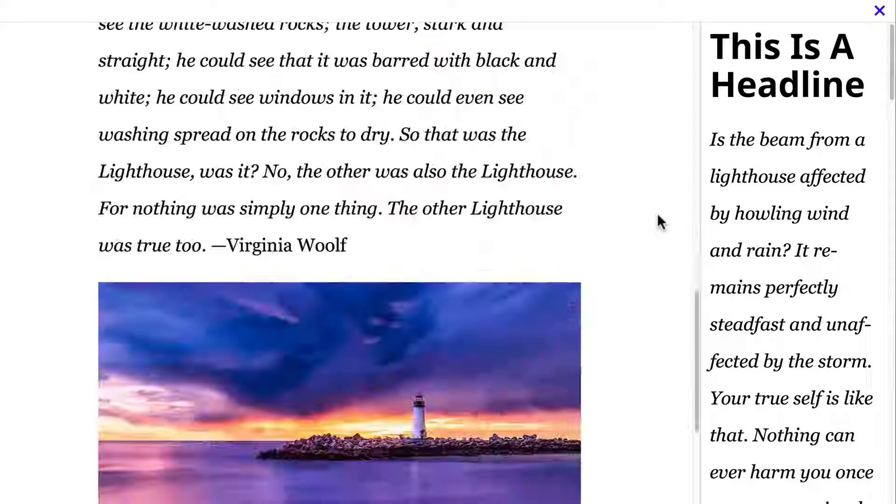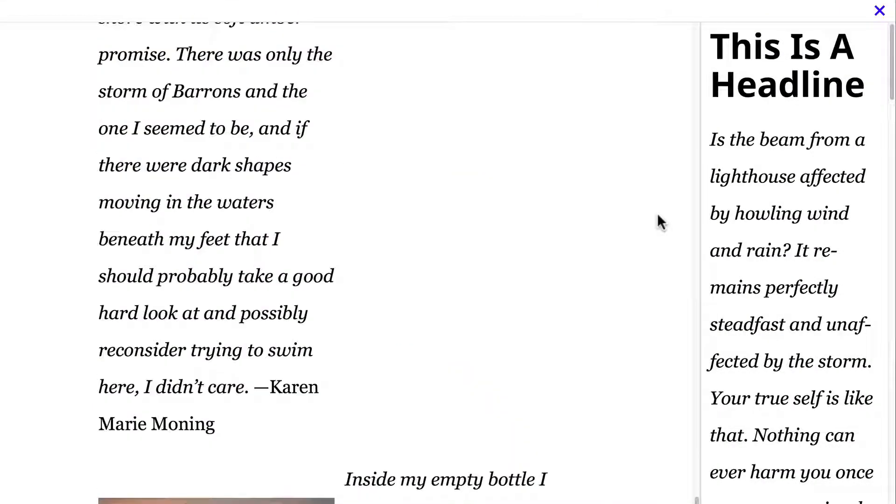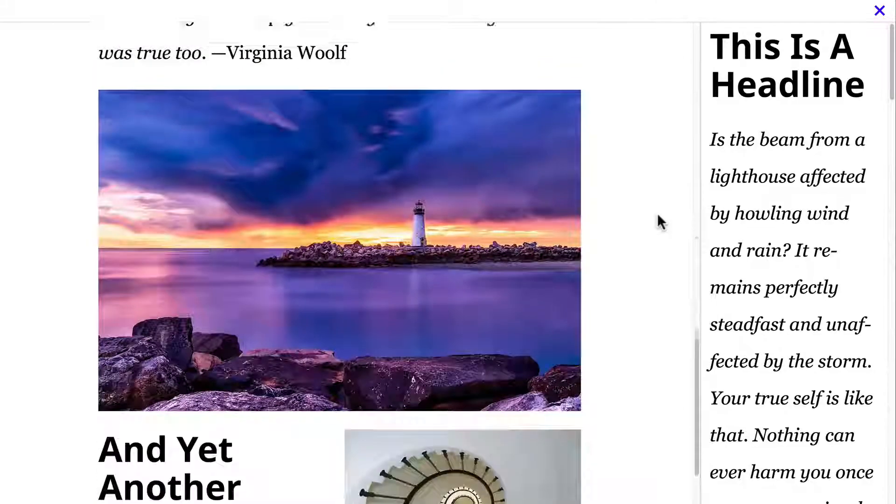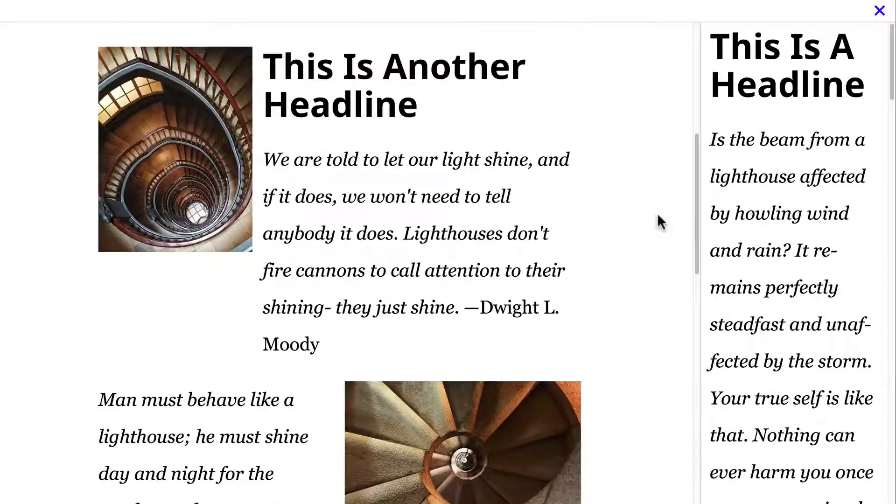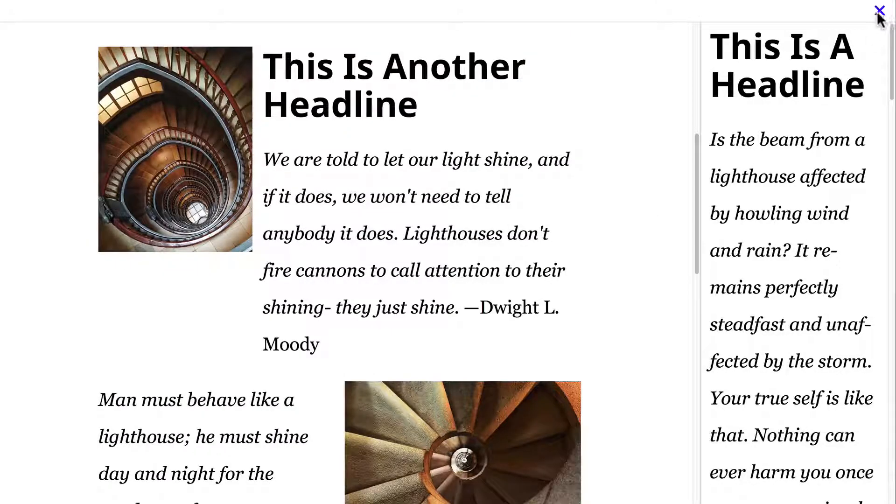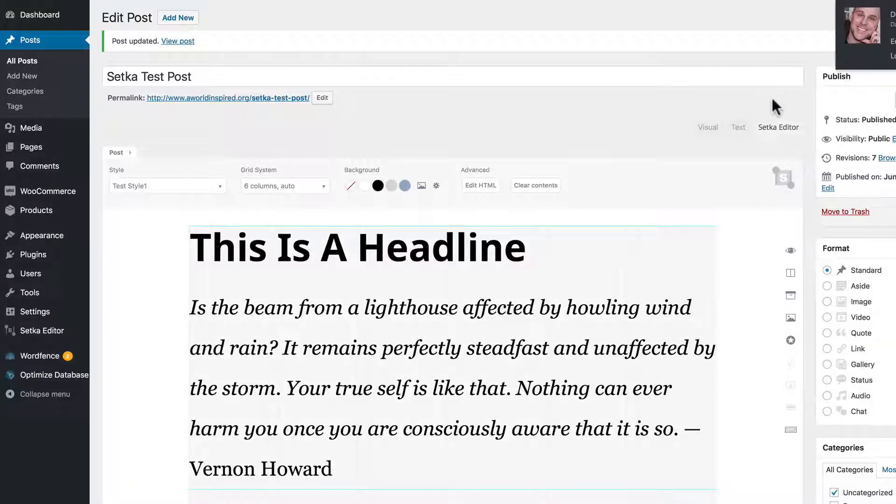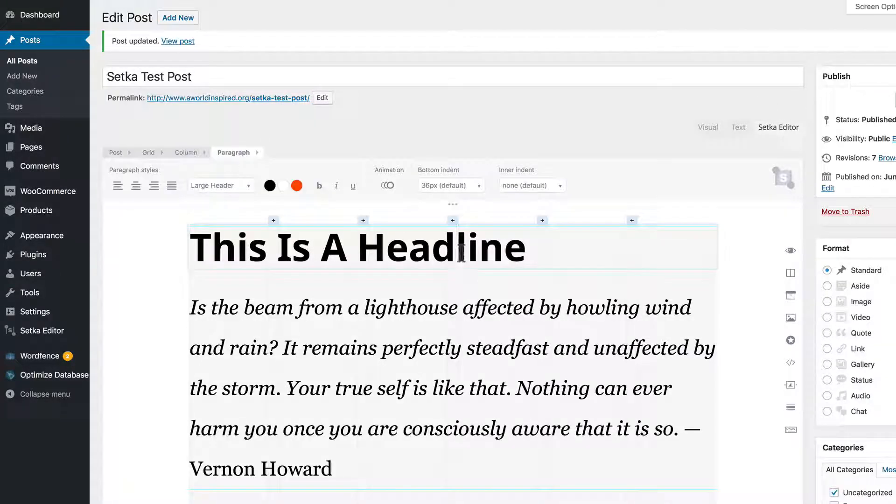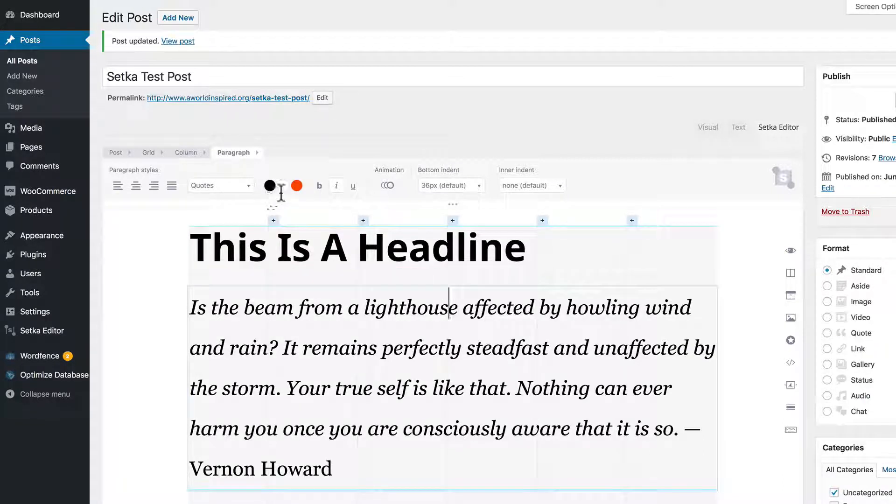Scroll down. Now we can see both the desktop and the mobile version when we preview these. Let's add a little bit of color.